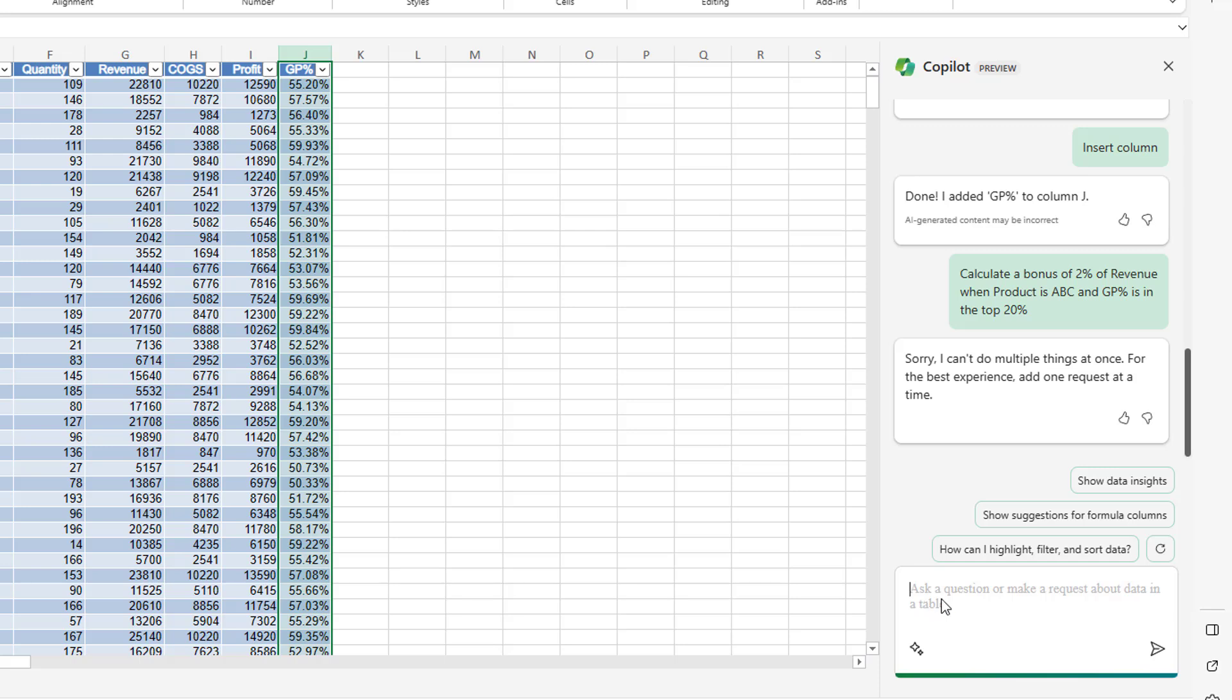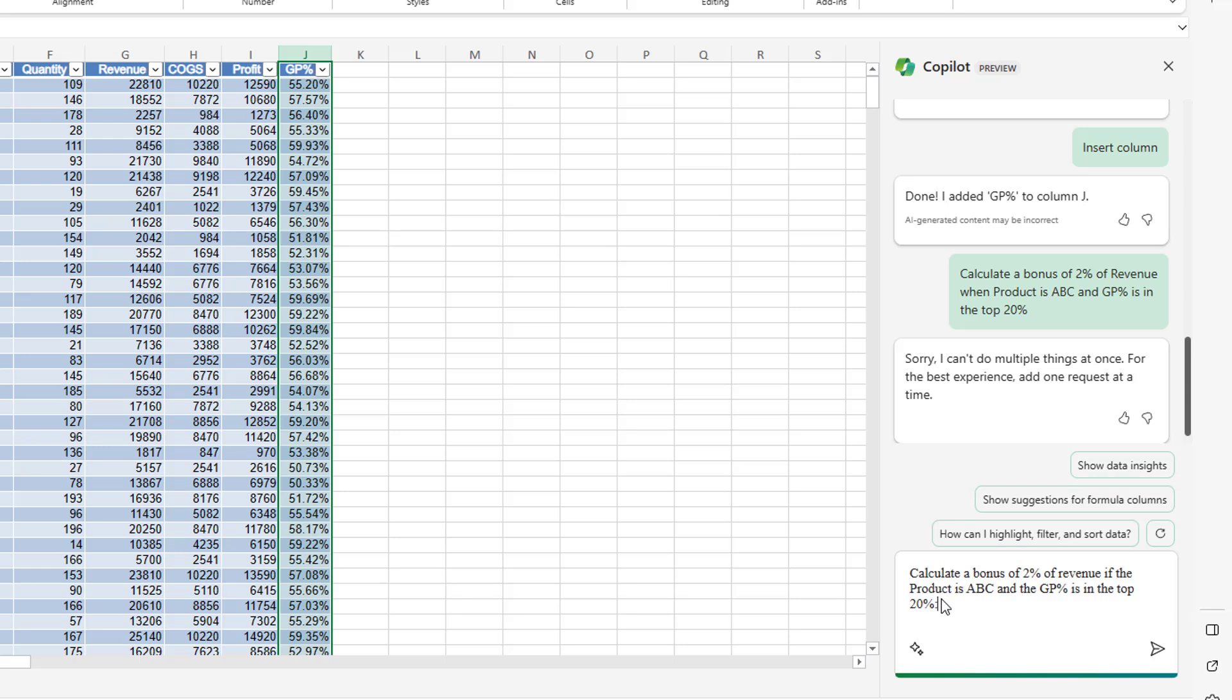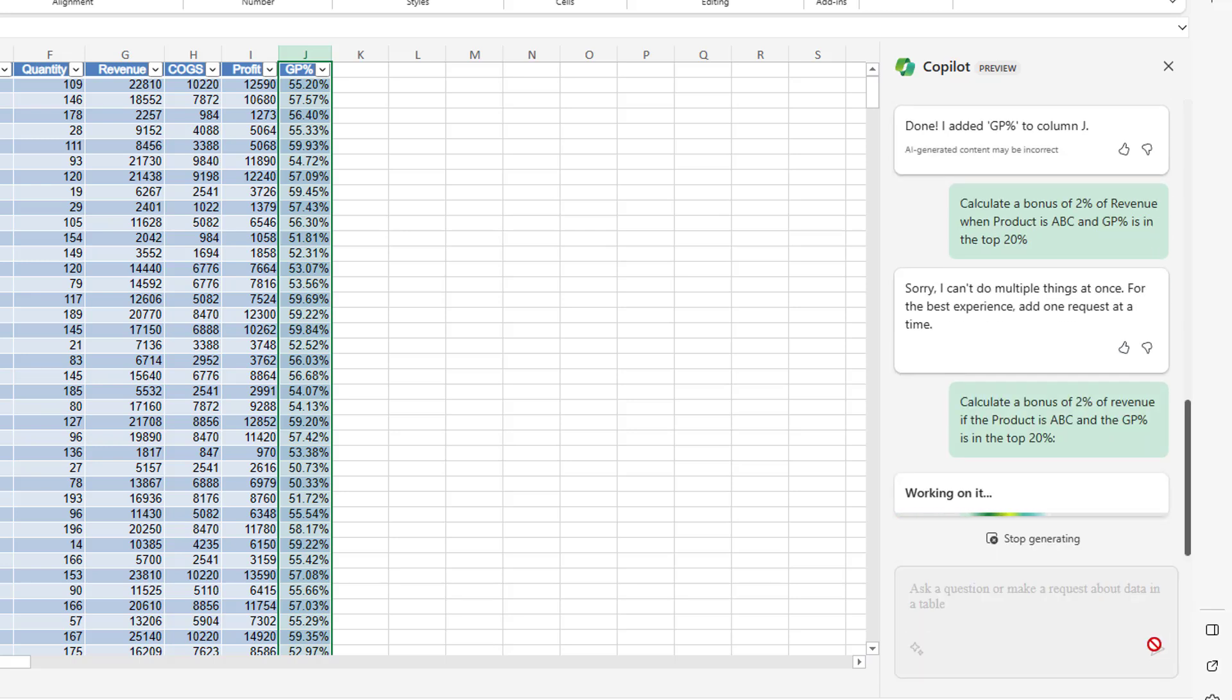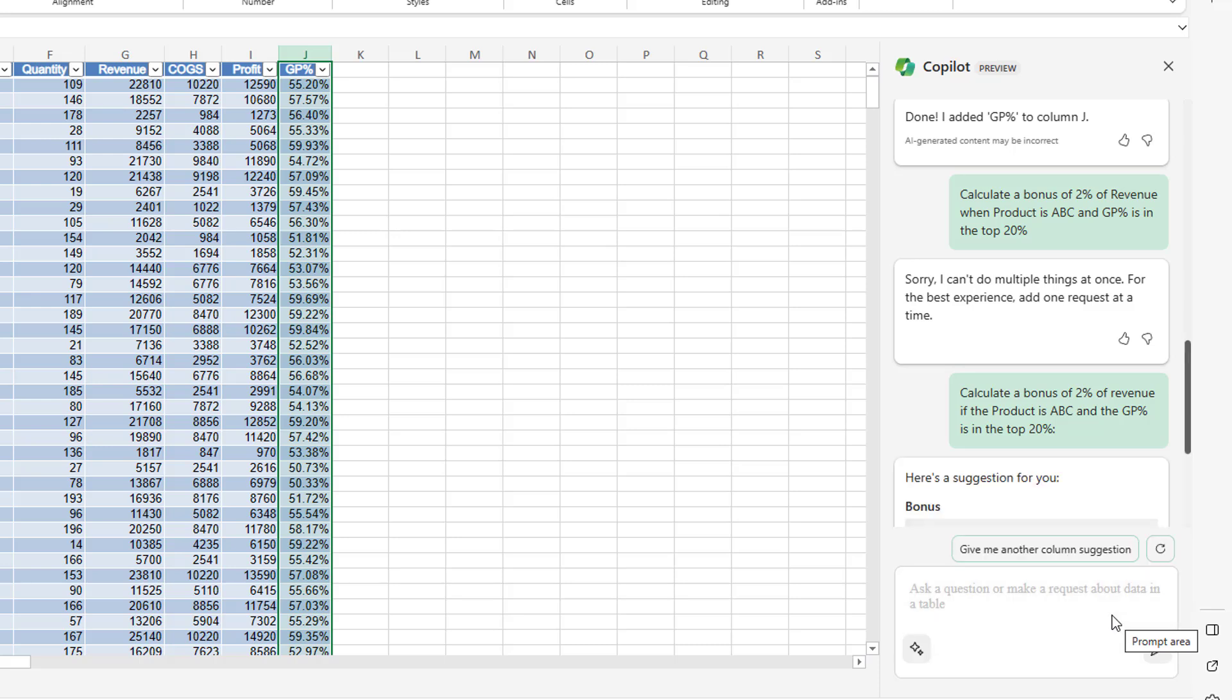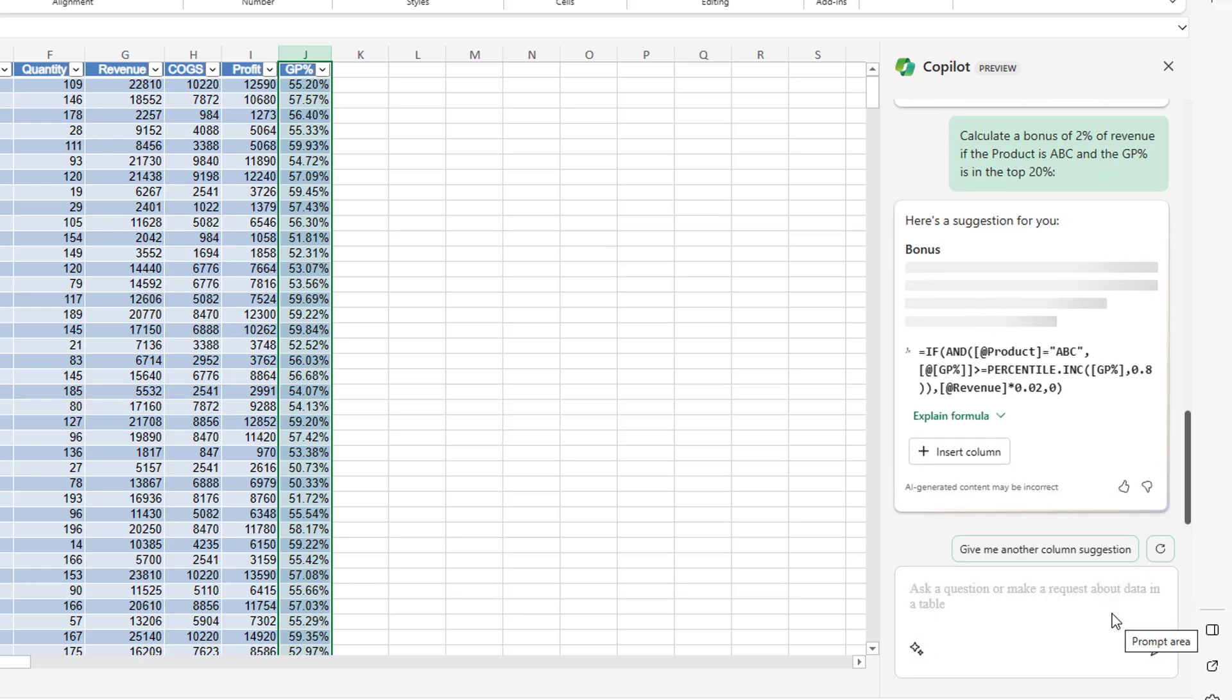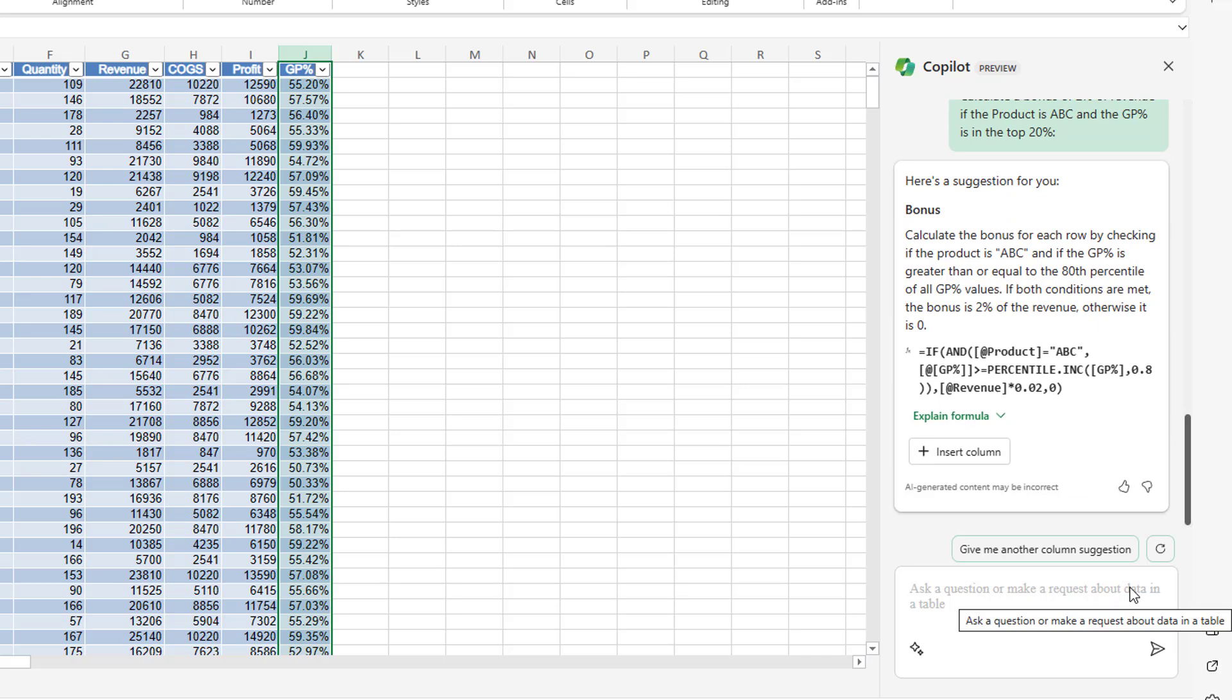Let me pause the video here. Okay. Let me try and ask it a different way. Calculate a bonus of 2% of the revenue if the product is A, B, C and the GP percent is in the top 20%. Which feels pretty much exactly like what I asked for there. All right. There it is. So it knows to use the AND function inside of IF. It's not nesting the IF statements. I love that. It was able to generate the percentile function to look for everything above 80%. This formula is the right formula.